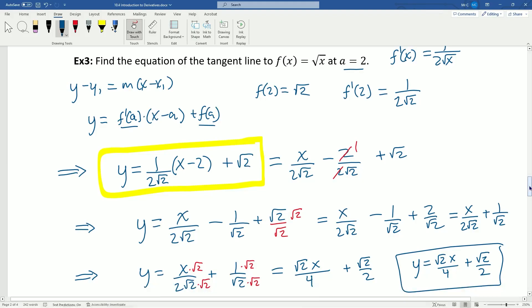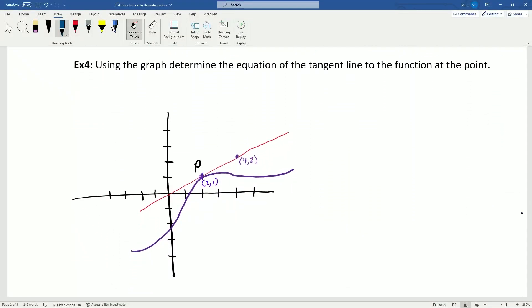Alright, now that we're done with that one, let's think about what this stuff means in terms of graphs. Using the graph, determine the equation of the tangent line to the function at the point. We're given the function and the tangent line. To find the equation of the tangent line I need the derivative at the point, but the derivative at the point is by definition the slope of the tangent line — so that's just (2 minus 1) over (4 minus 2), which is y₂ minus y₁ over x₂ minus x₁, giving 1/2.